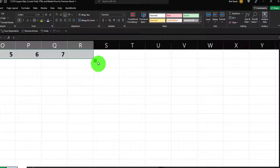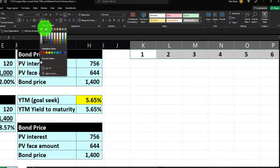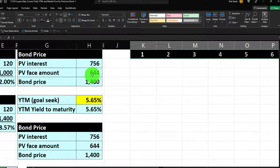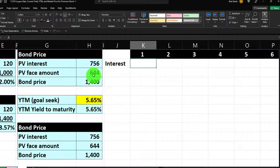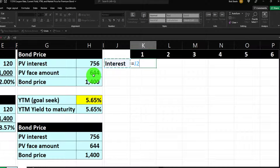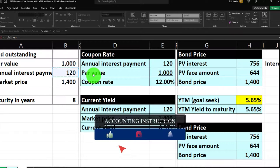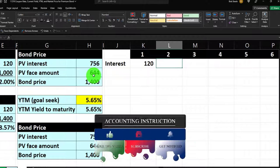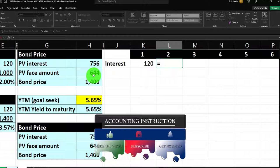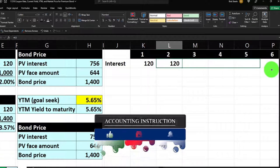Copy the year headers across all 8 years, center them, make them black and white. Then enter the interest payments row — we're getting $120 per year on an annual basis, not semi-annual. Enter 120 all the way through maturity at year 8.